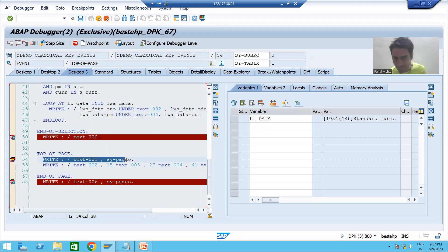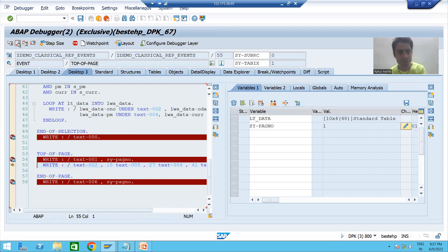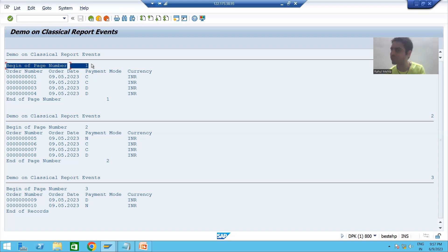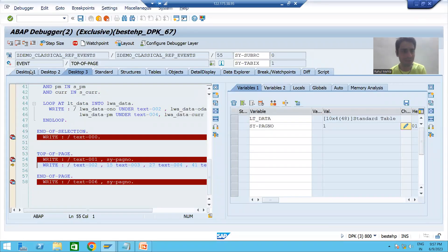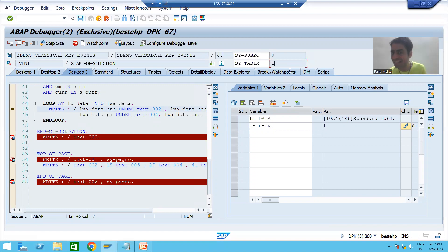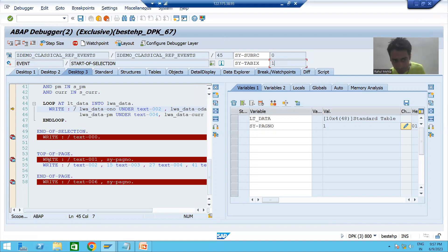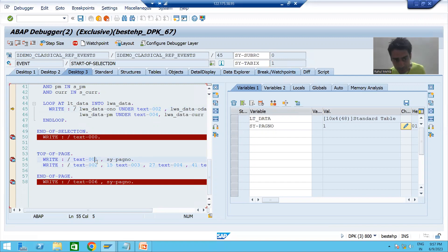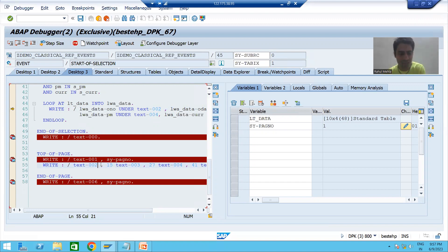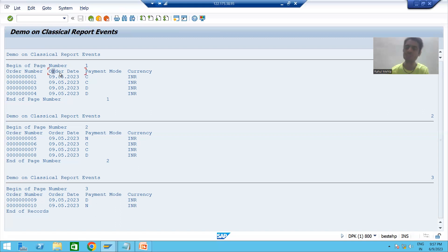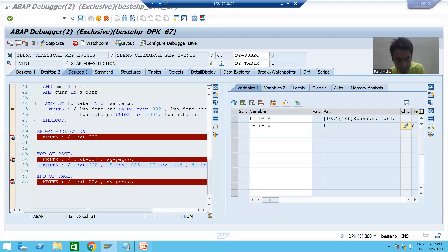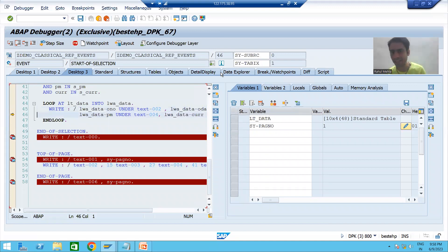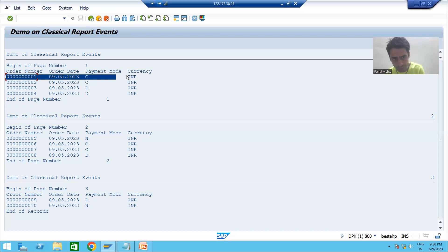Inside top-of-page, we are printing the page number — that is the third line done. Then we write the column labels — that is the fourth line done for the first page. Now control returns to the loop and side tabics is still 1 because the first record has not printed yet. We gave two lines as part of top-of-page, plus the two already reserved, so we have four lines used and a space of six lines remaining. Now it prints the first record — five lines done on the page.